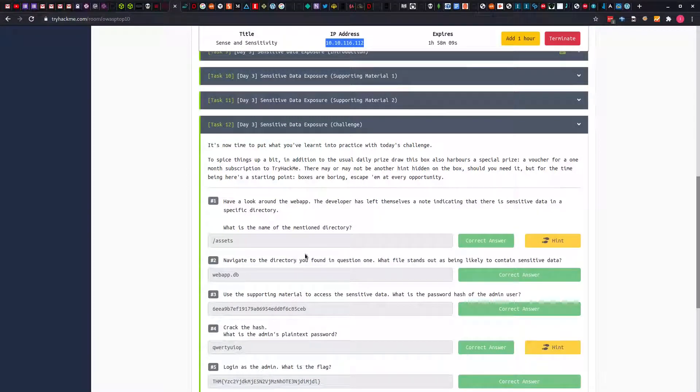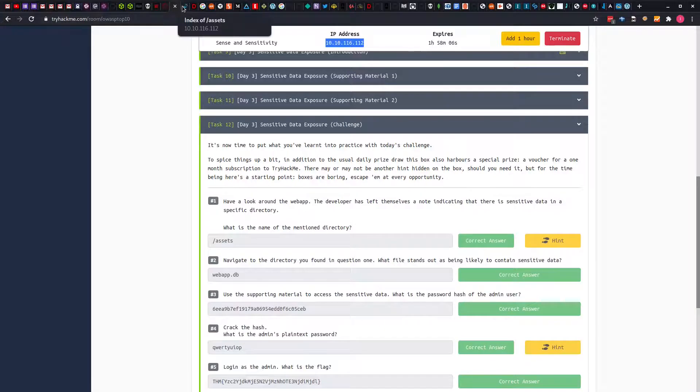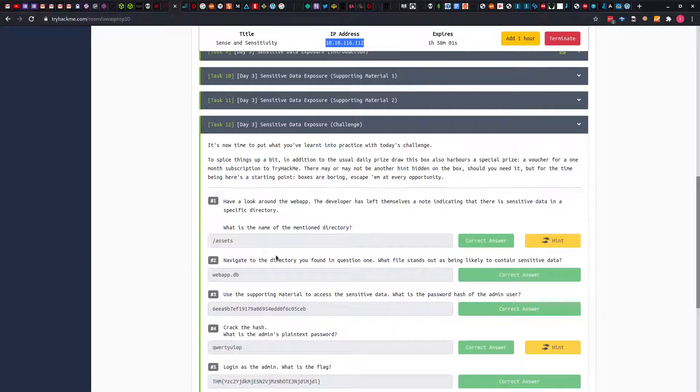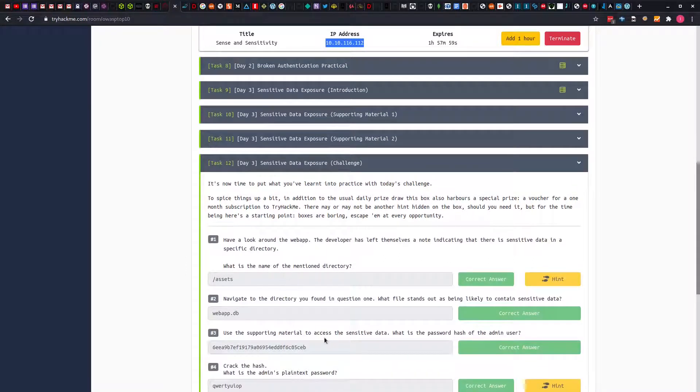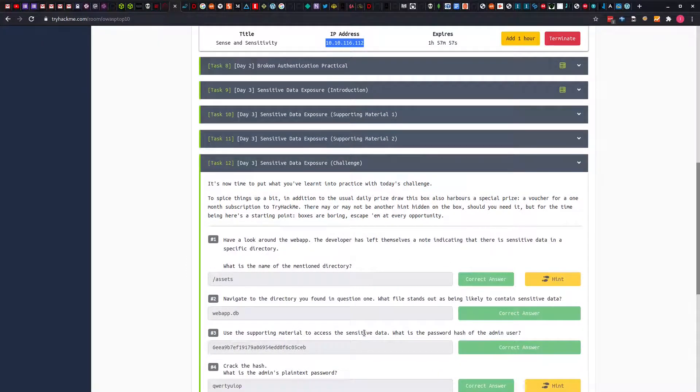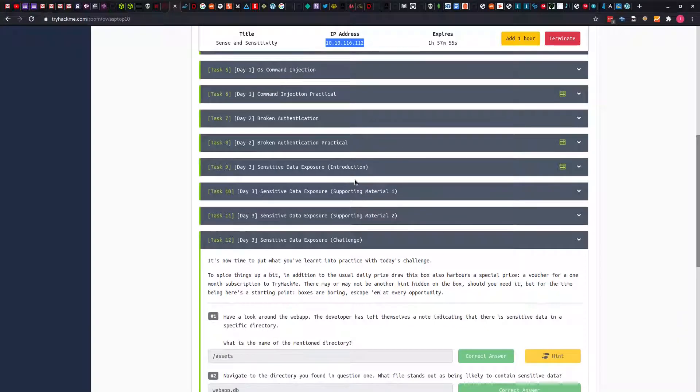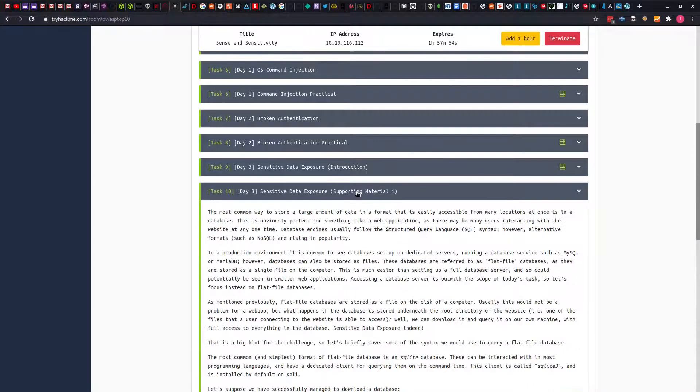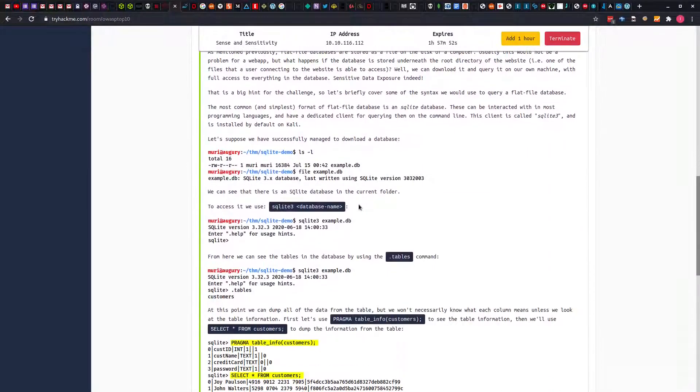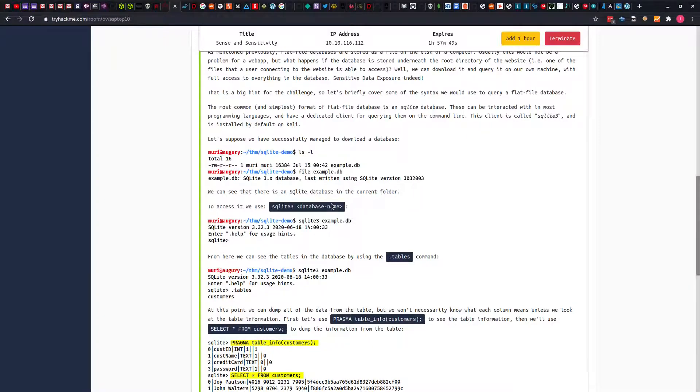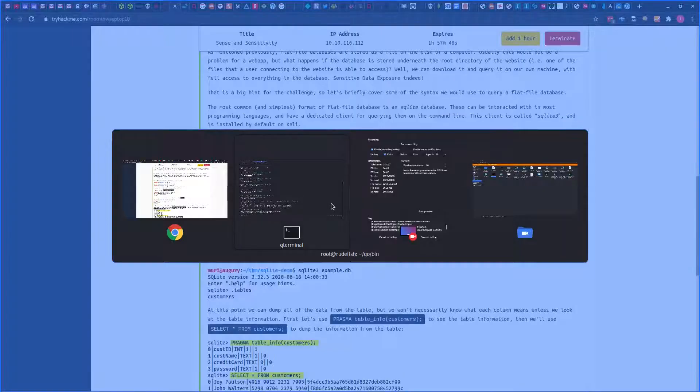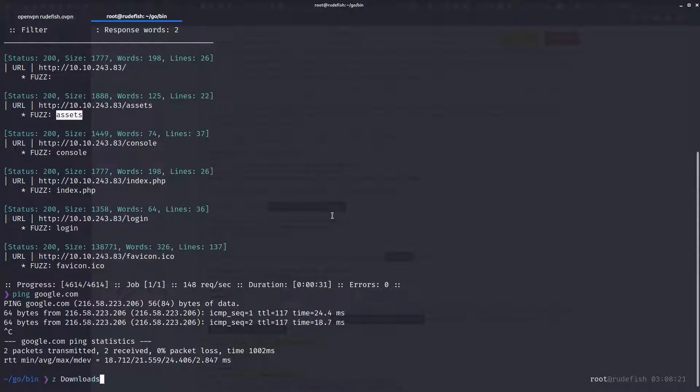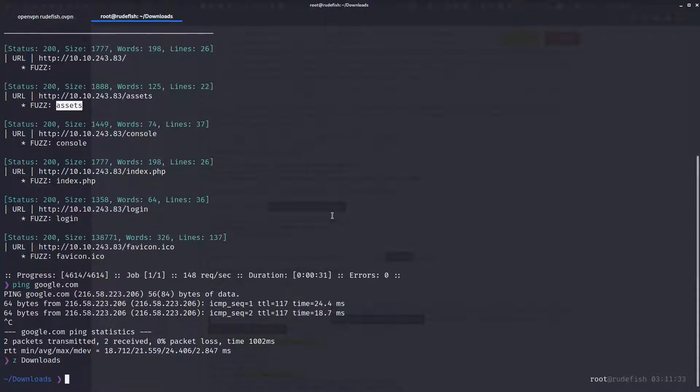The next question: navigating to the directory, what file stands out? We can see that the file that stands out here is the webapp.db file. It says use the supporting material to access sensitive data. What is the password hash of the admin user? So I'm going back to the supporting material. We are told we can access the database using SQLite3. So go over to our database. I'll go over to downloads. Let's make sure we have the file. We have the file here.